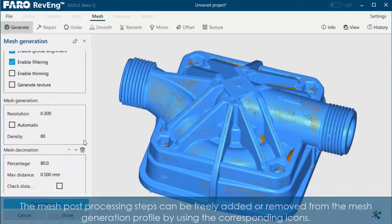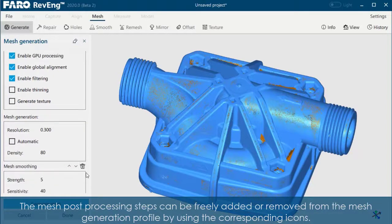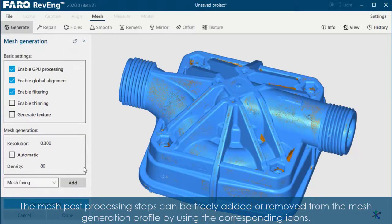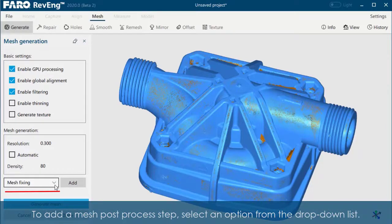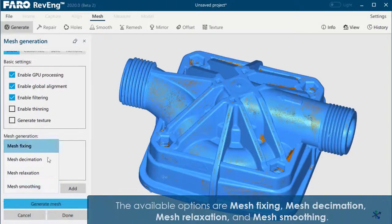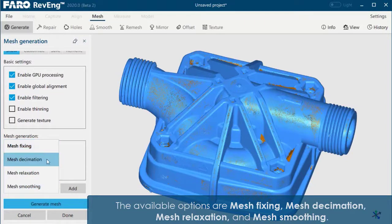The mesh post-processing steps can be freely added or removed from the mesh generation profile by using the corresponding icons. To add a mesh post-process step, select an option from the drop-down list. The available options are Mesh Fixing and Mesh Decimation,